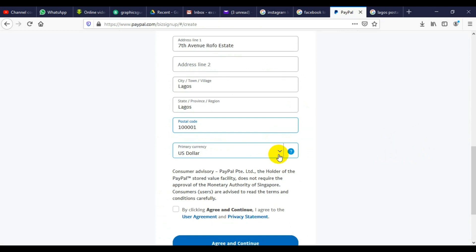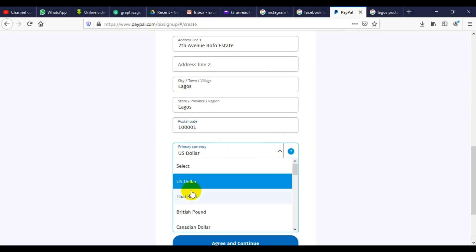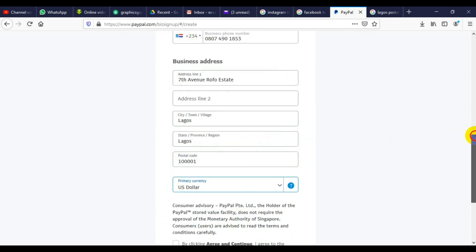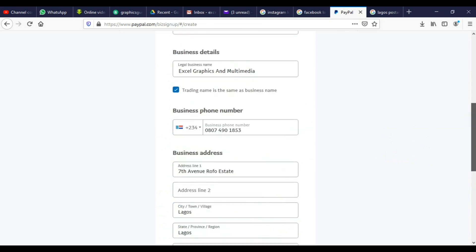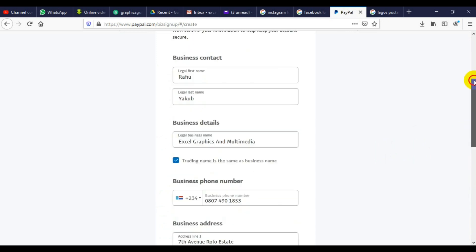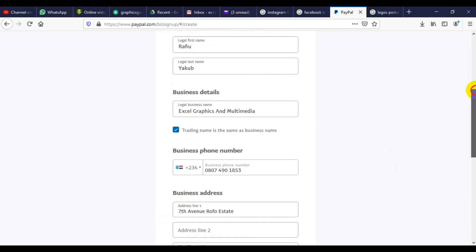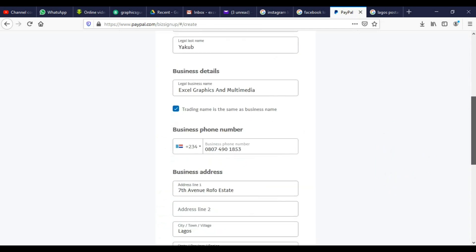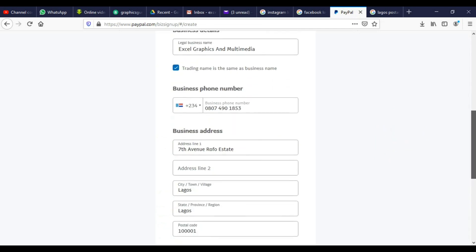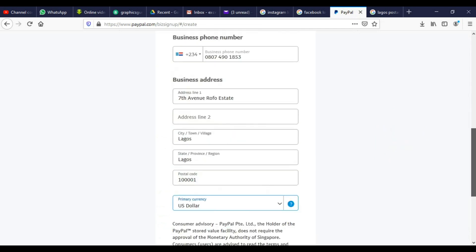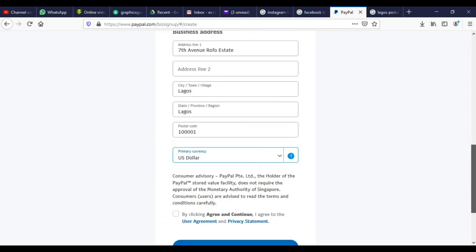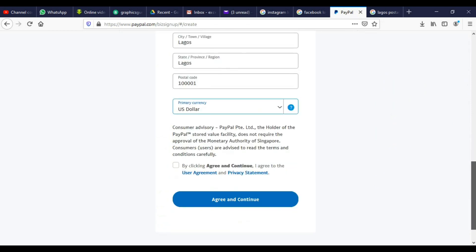Then your currency should always be US dollar. So we can cross-check and see if we made any mistake. At this moment, there is no mistake. Just make sure that you verify every detail with regard to your information. Then once you are done, make sure you click on this agree checkbox, and then click on agree and continue.